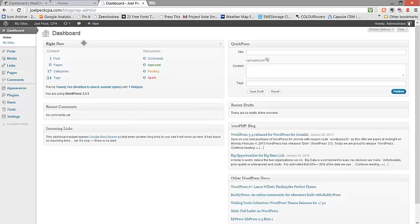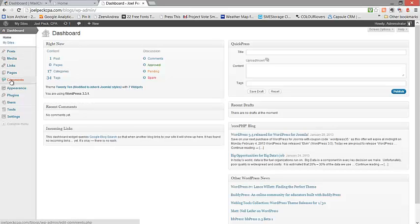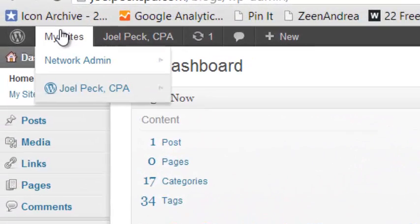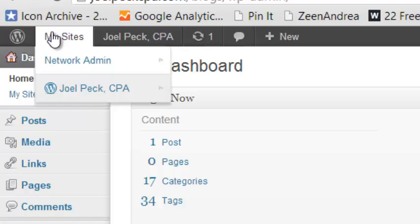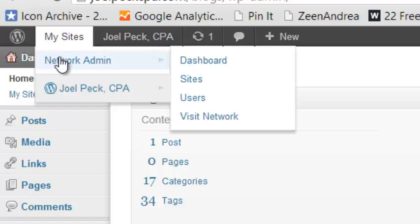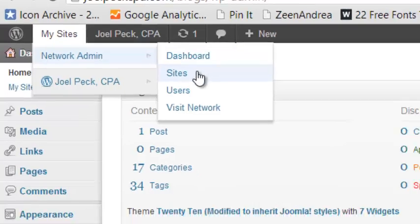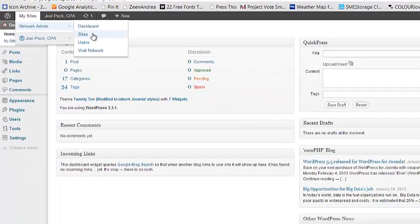In the main dashboard, you will have controls that affect all of your WordPress blogs. But most of the time, you'll be working within one blog or another. To access your blogs, go to My Sites, Network Admin, and Sites.